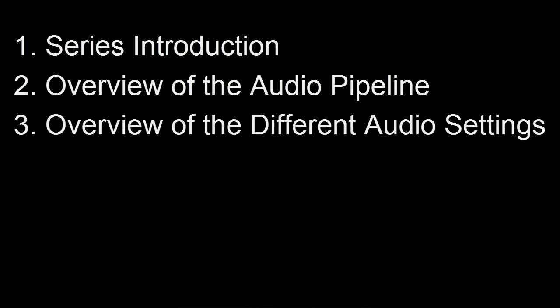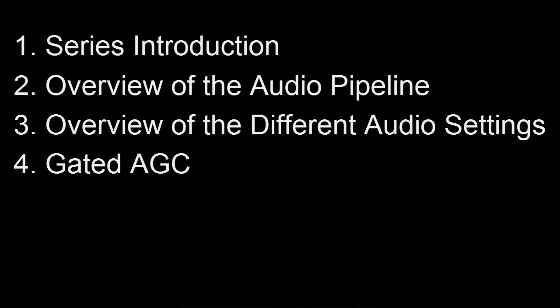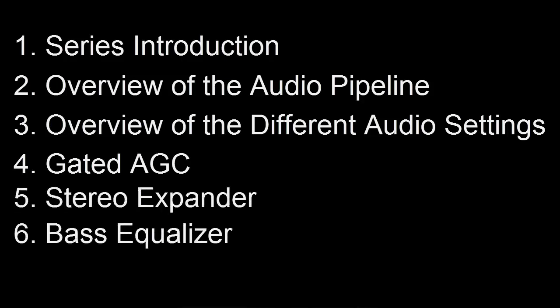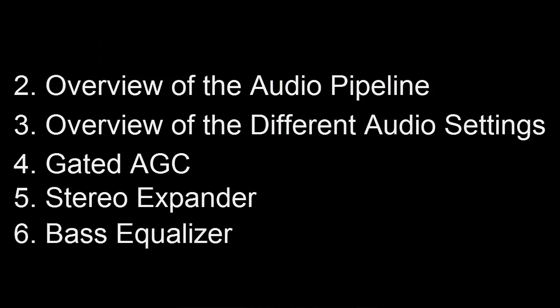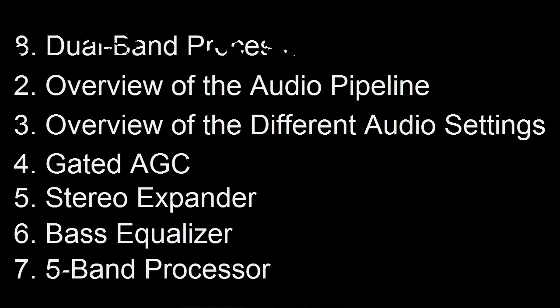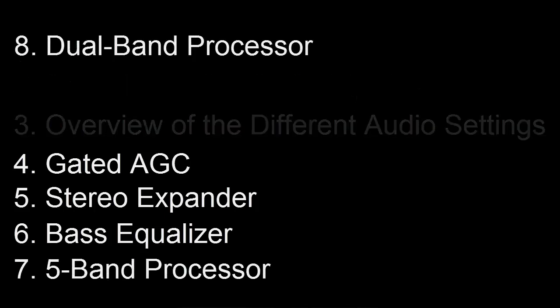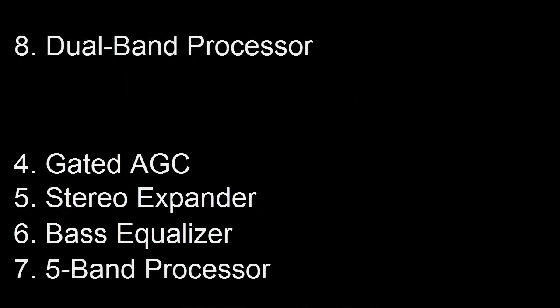This video introduces the series, whilst video 2 provides a high level overview of where the processing sits in the audio pipeline and how it can be applied. The third video gives an overview of the audio settings and the method used to define the desired settings. Video 4 covers gated AGC. Video 5 explains the stereo expander. Video 6 covers the bass EQ. Videos 7 and 8 cover the 5 band and dual band processors respectively.